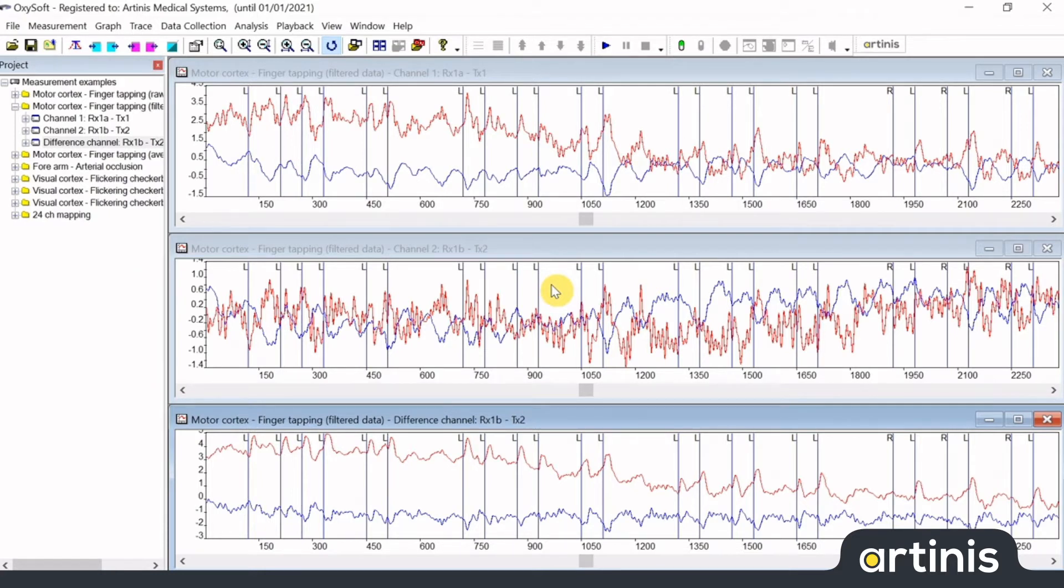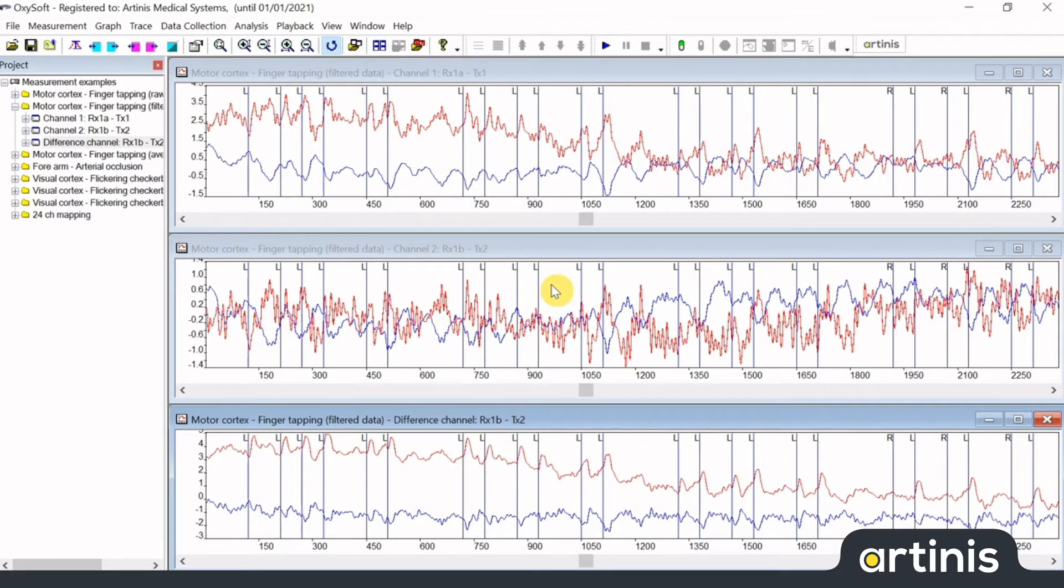You can place events in Oxisoft during a recording, but also afterwards. Events are used to indicate a timestamp during the measurement, for example to mark start and end of a task, or mark a possible disturbance of your measurement.